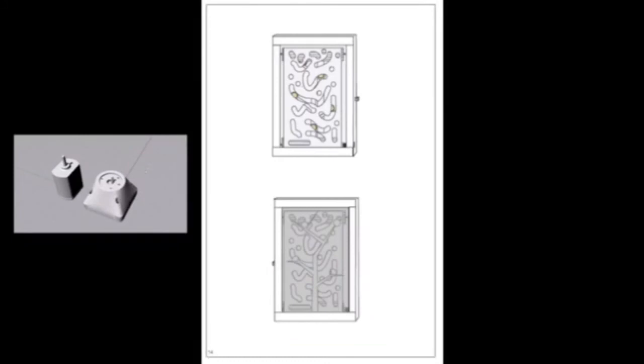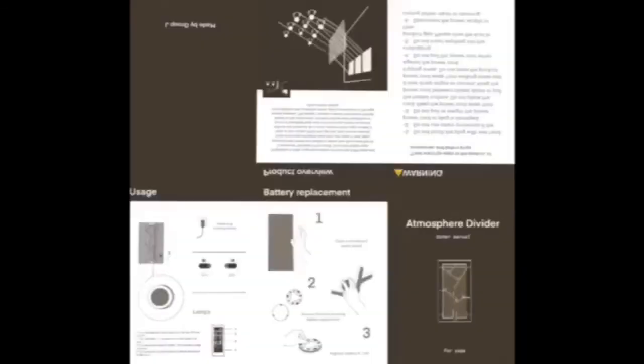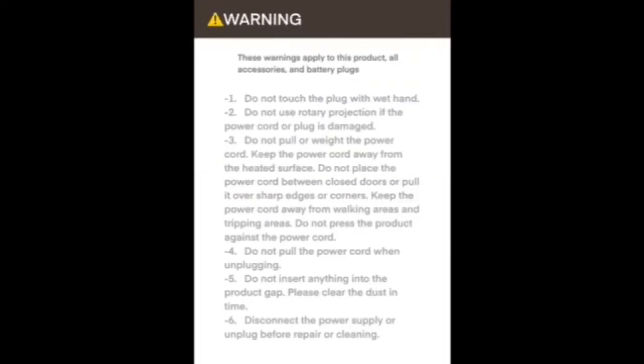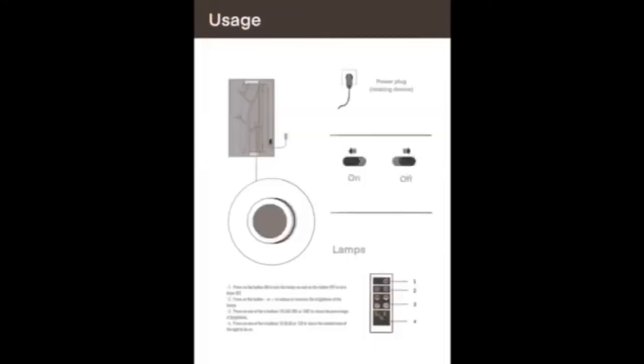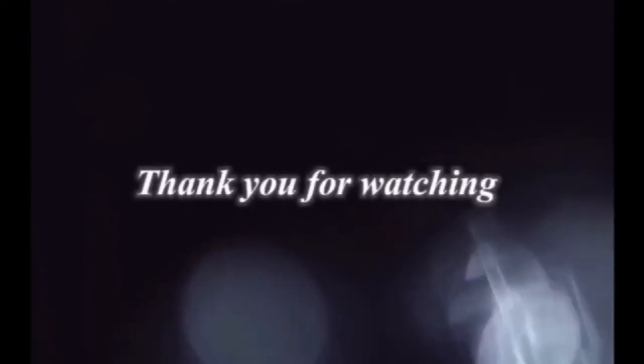For the remote control, there is a pocket on the side of the structure. This is our user guide. It contains product instruction, warning, usage and battery replacement. That's all we've done. Thank you for watching.